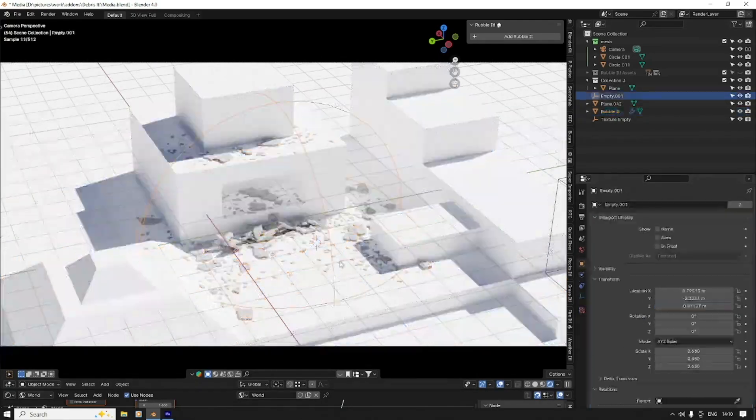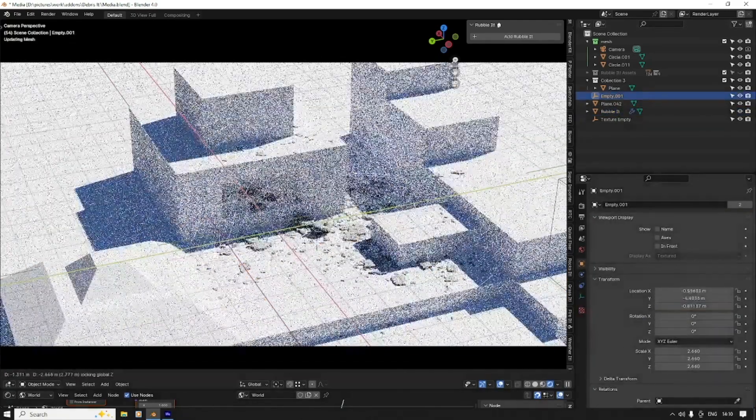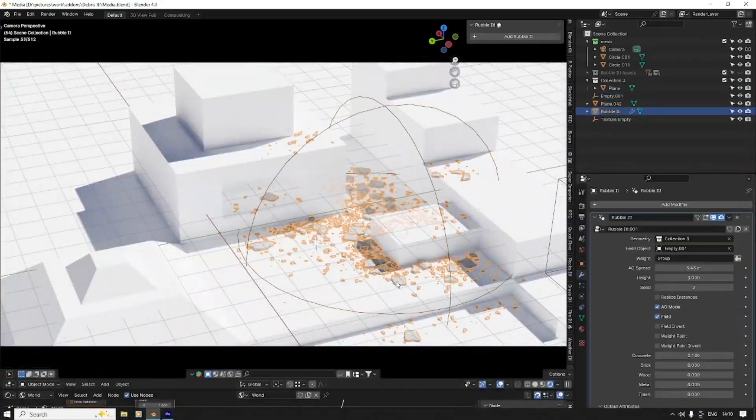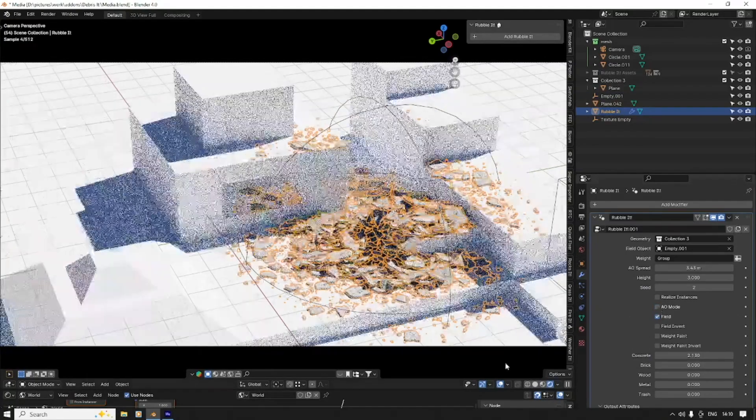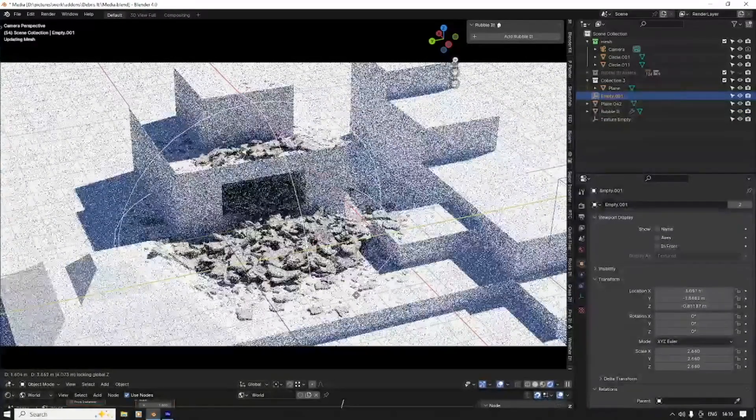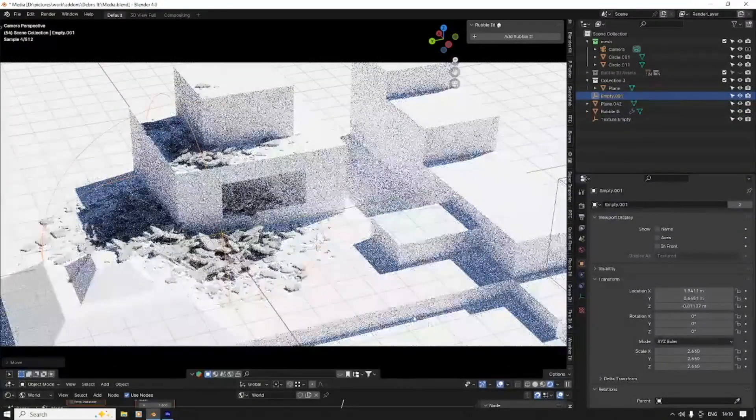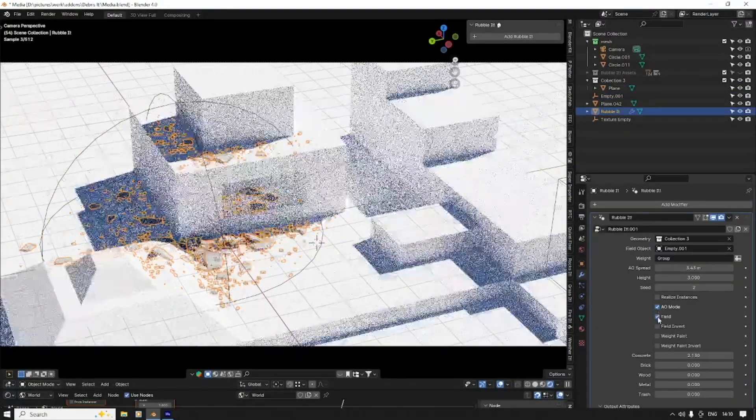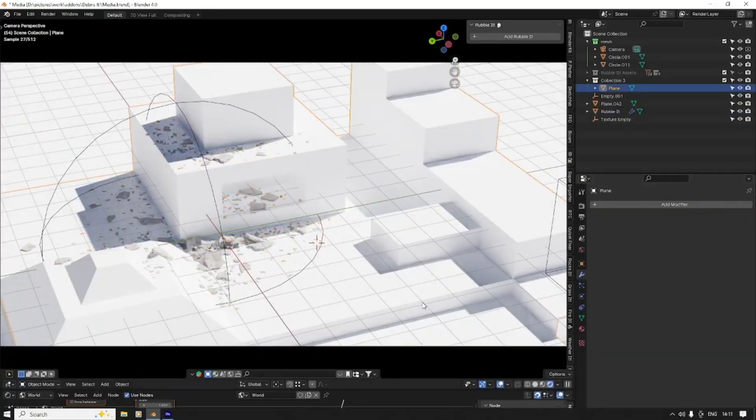It's built around Blender's geometry nodes, which makes it flexible and lightweight. But it's definitely not the kind of tool you can just click and go. You'll want to know a bit about Blender's systems to get the most out of it.